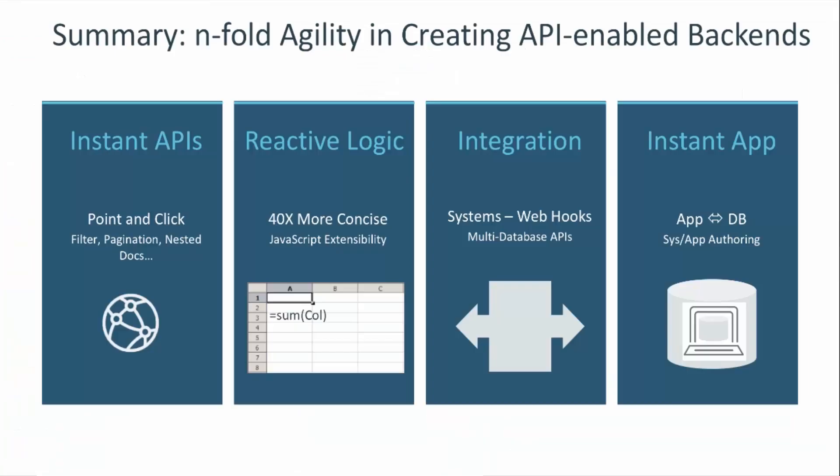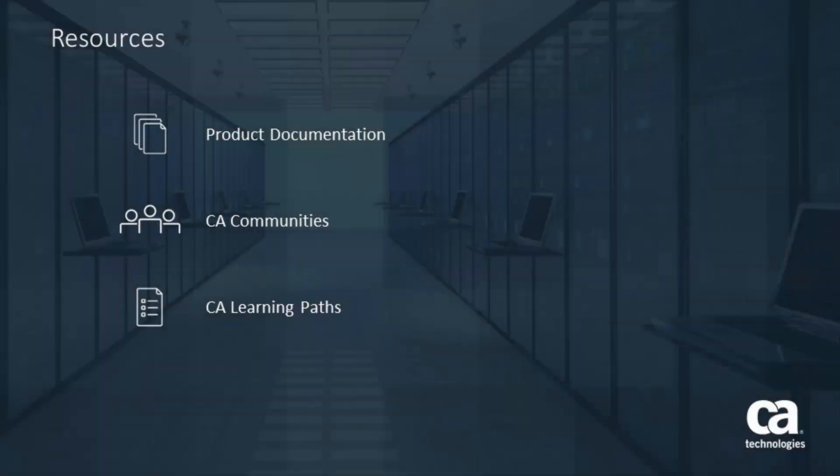So, to summarize, you get remarkable agility in creating complete API-enabled backends. Point-and-click API creation with required production-level services. Reactive logic addresses update and security, 40 times more concise, high-quality, maintainable, and extensible with JavaScript. Integration with webhook services and multiple database APIs. And instant data maintenance apps, customizable with author mode. Thank you. For more detailed information about CA Live API Creator, click the information bubble in the top right corner to load the product page. From there, you can go to product documentation, visit the CA communities, or see the learning path.